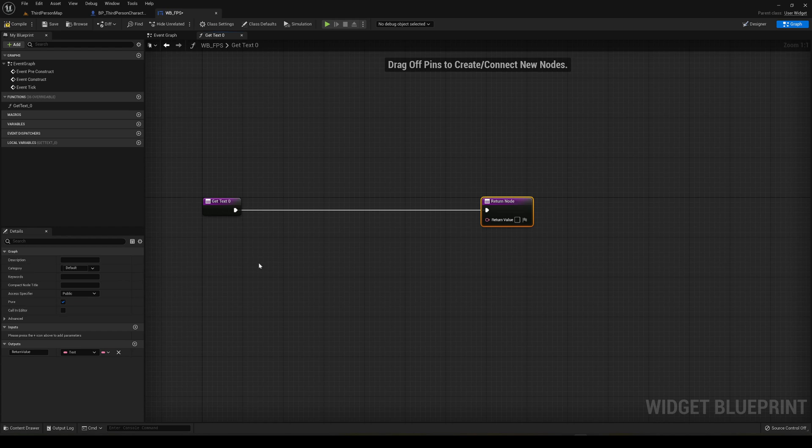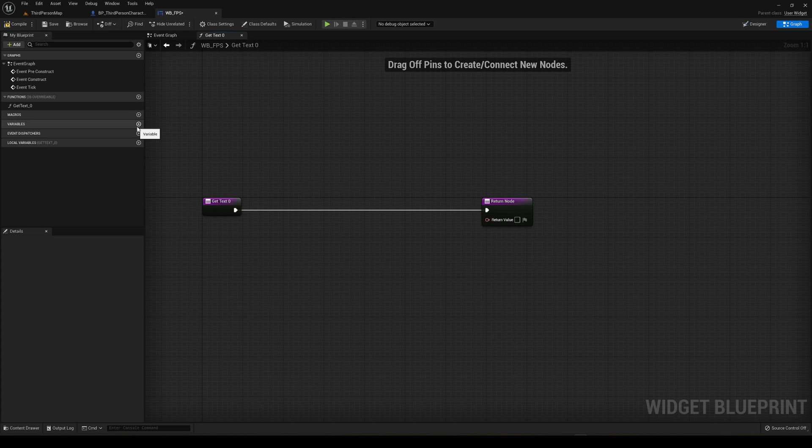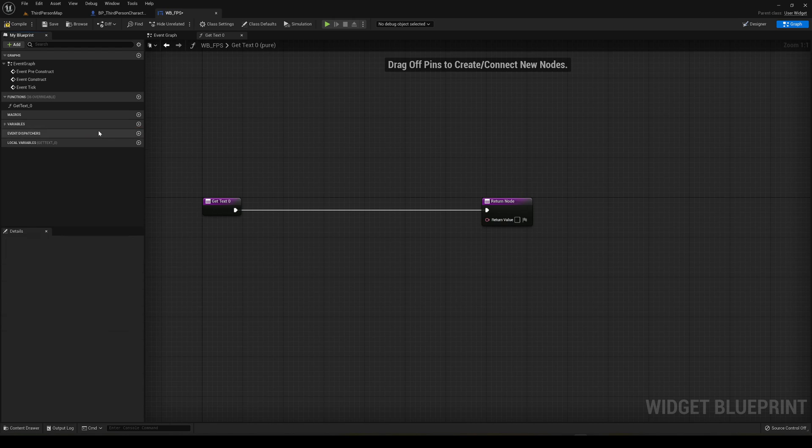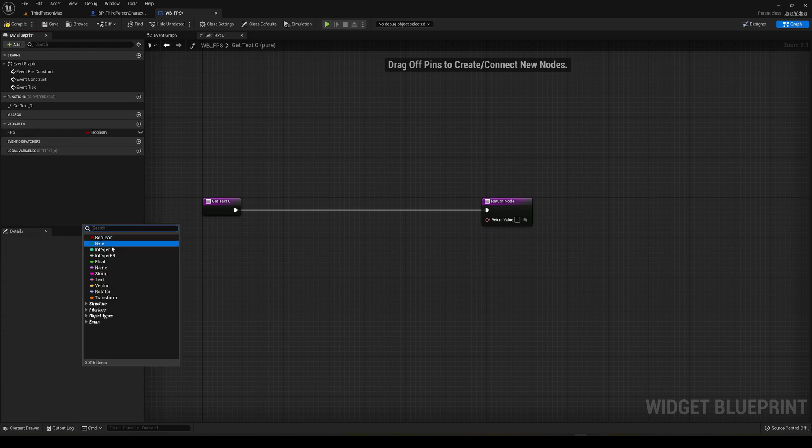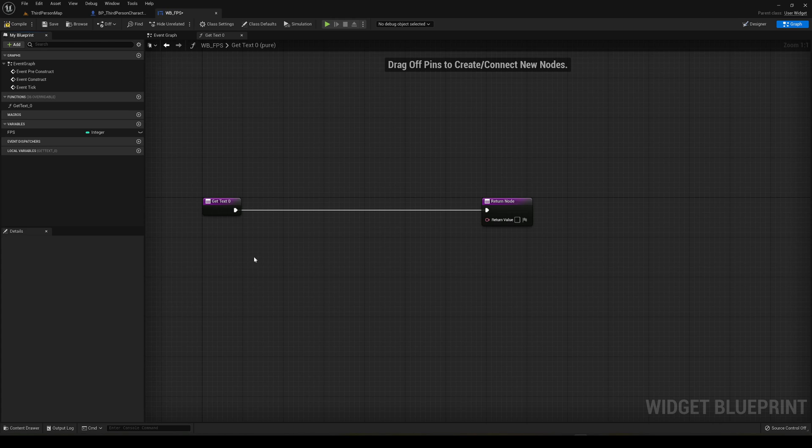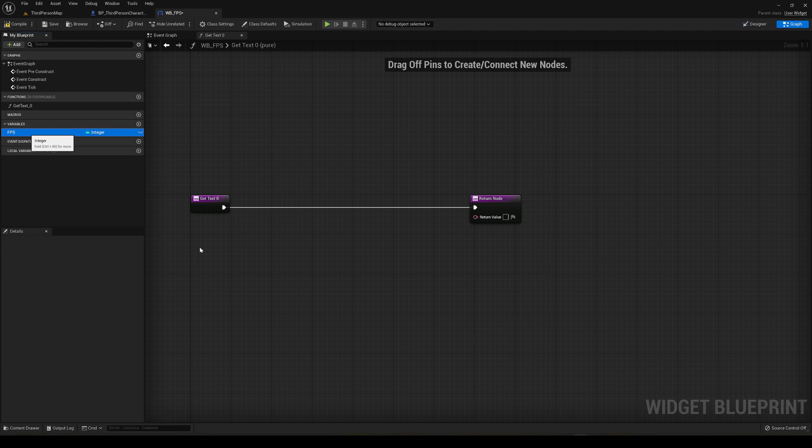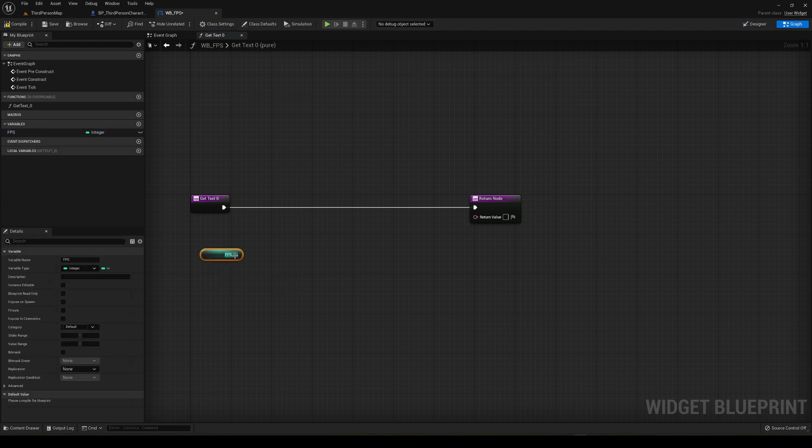We're going to create a new variable for the FPS. Create a new variable called FPS and it's going to be an integer because we don't want to have decimals on our FPS. Now drag it into our bindings and we're going to get it. Now we're going to show it on here.